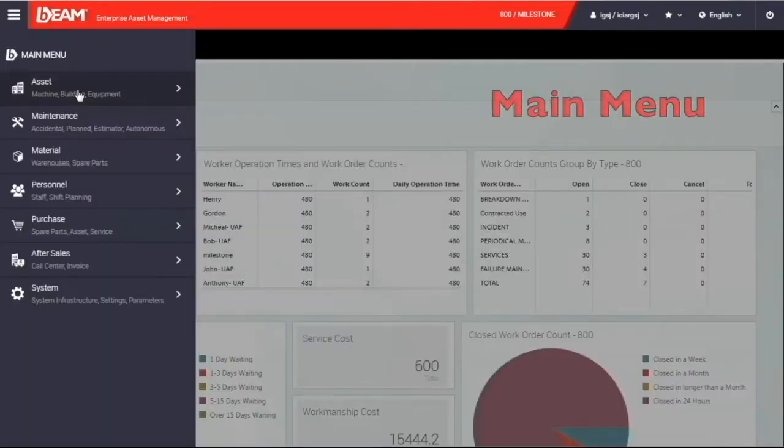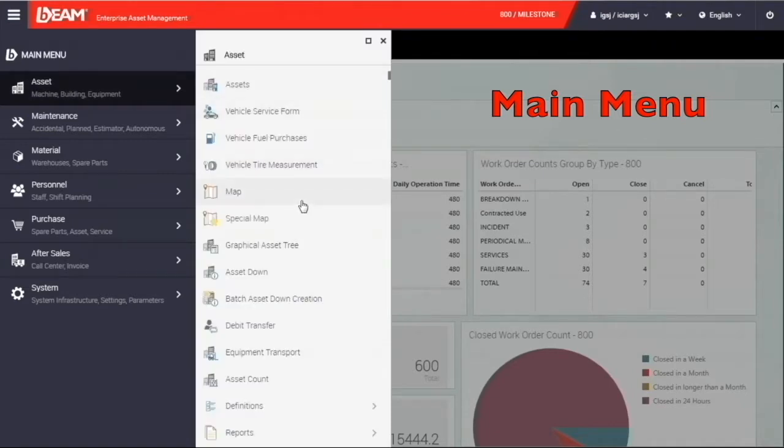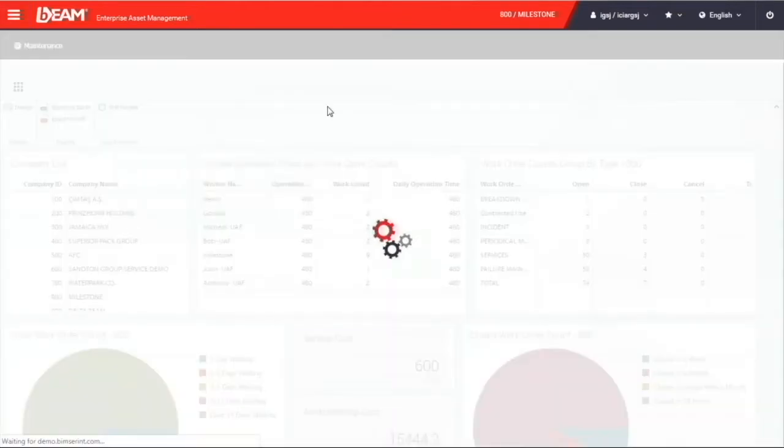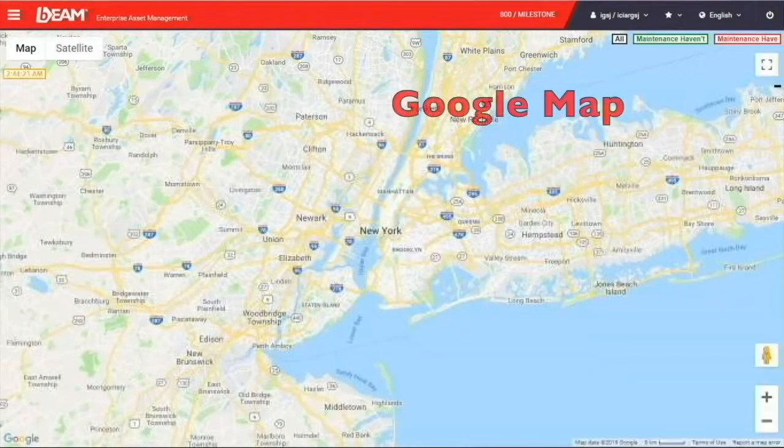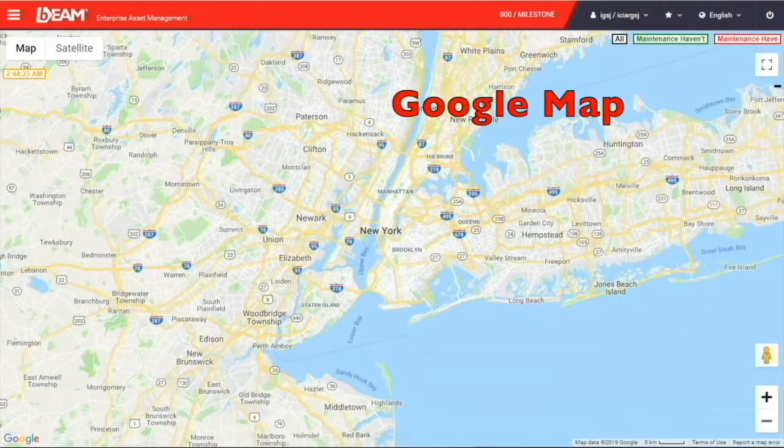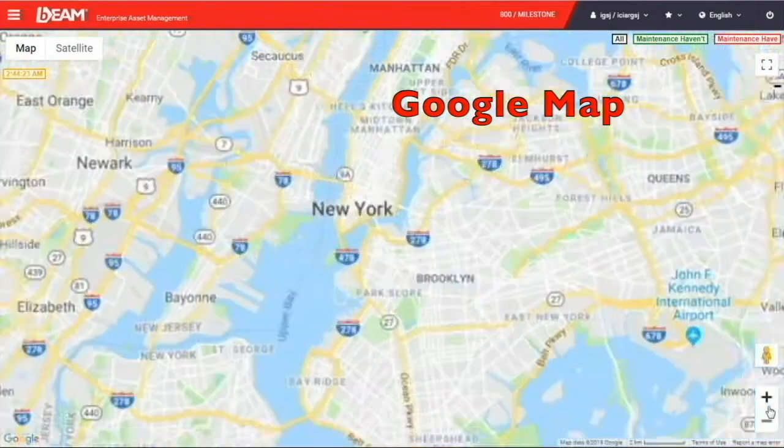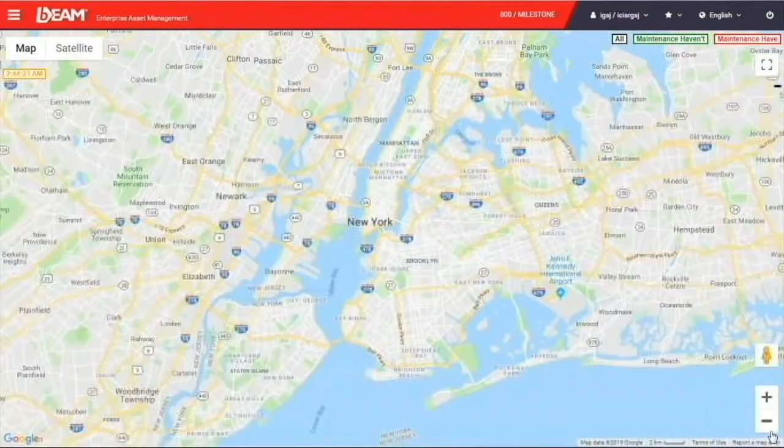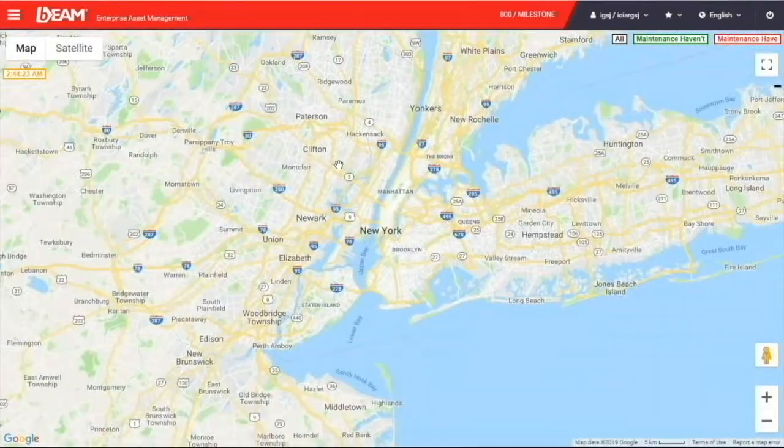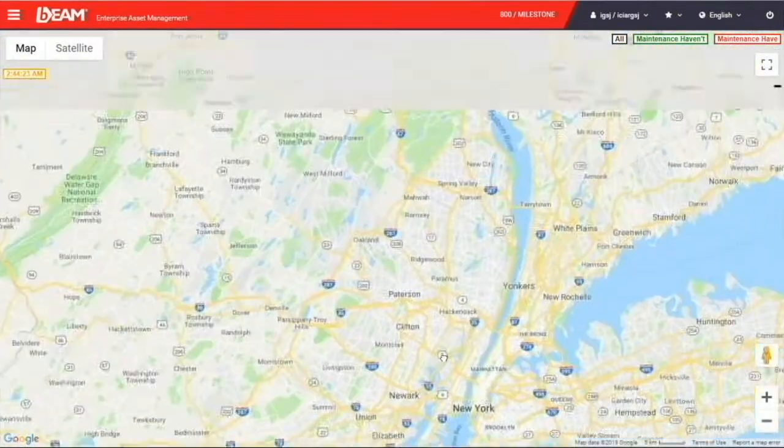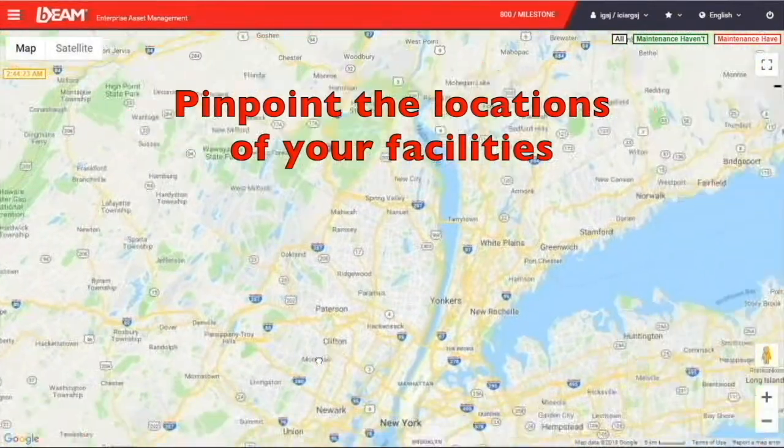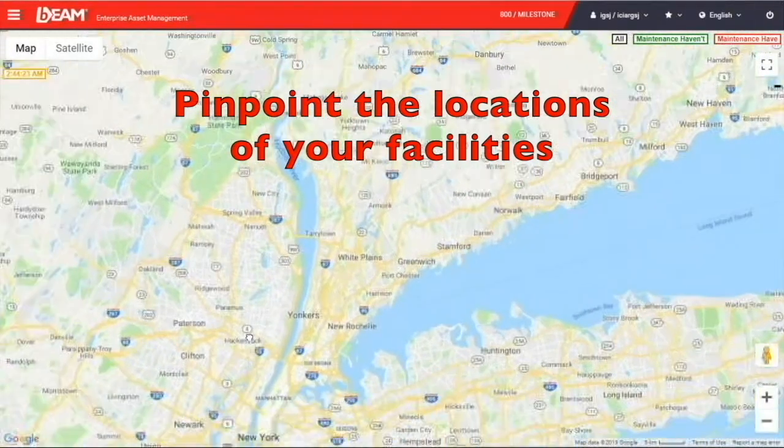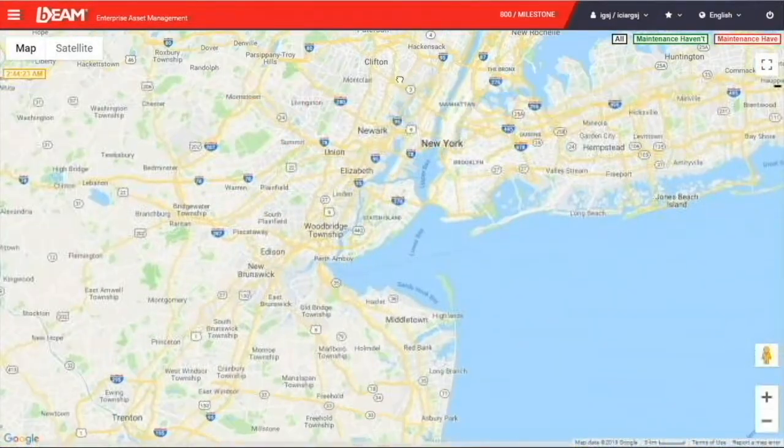On your top left, this is the main menu of your available modules. We can now go to the asset module. In the asset module, you can have the map function which shows you a real Google map. You can zoom in and out on the map. You can pinpoint the location of your facilities on the map.